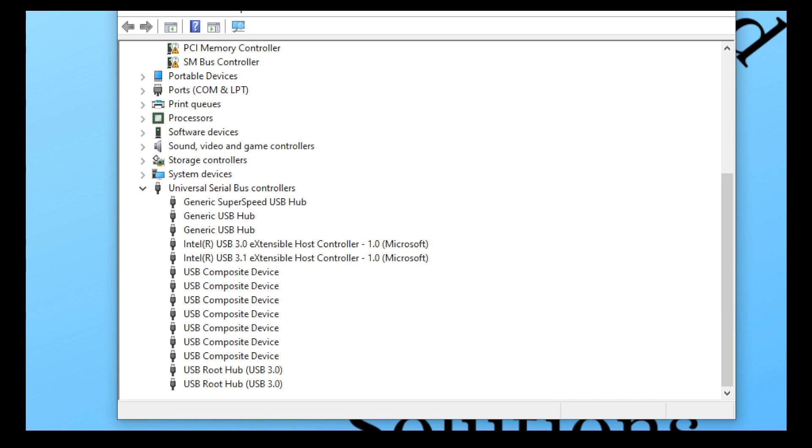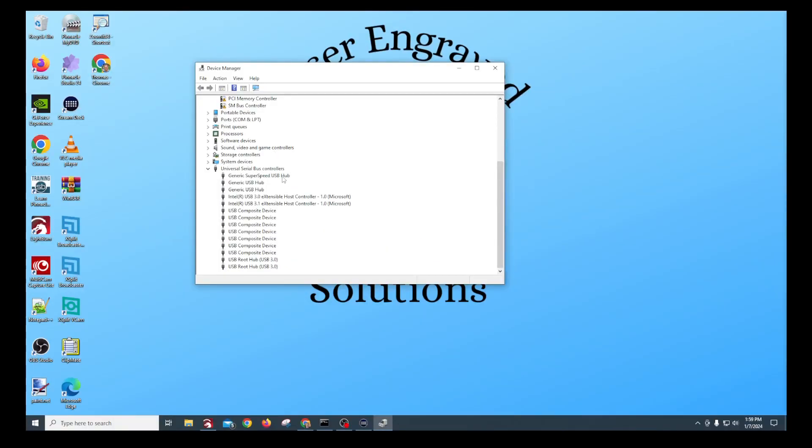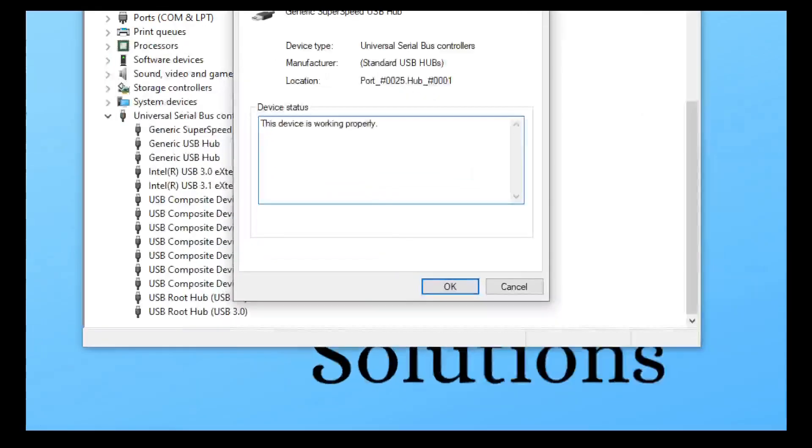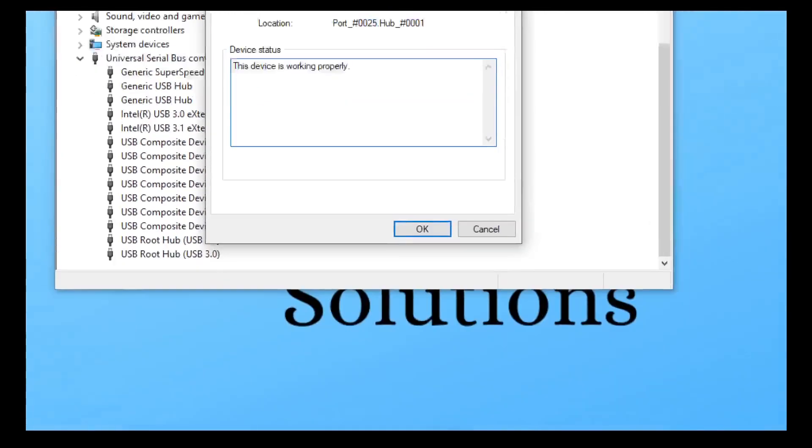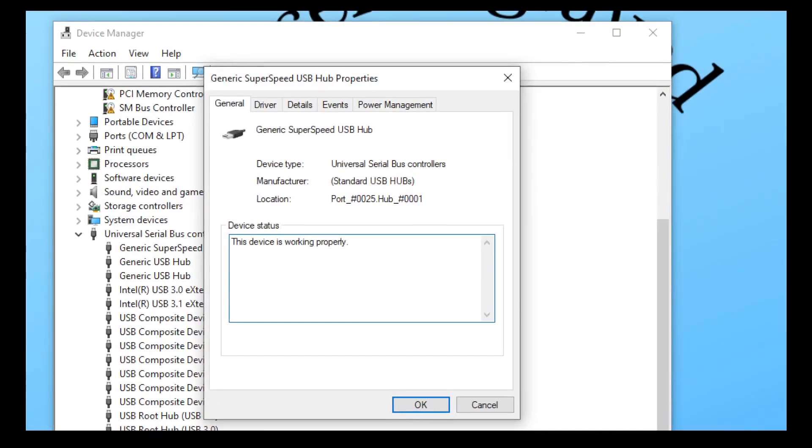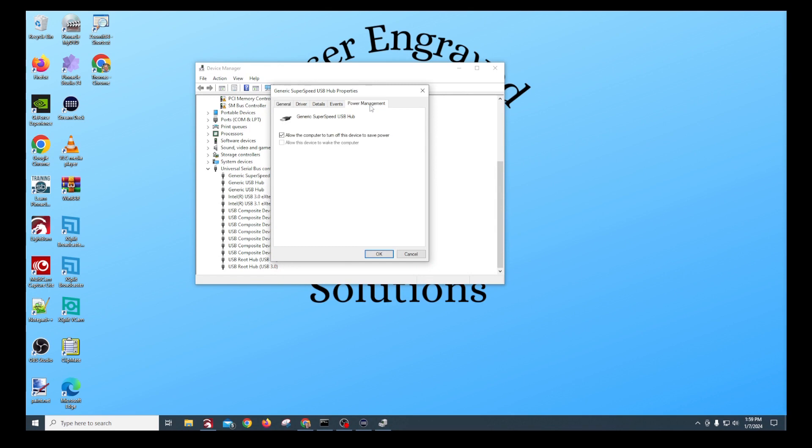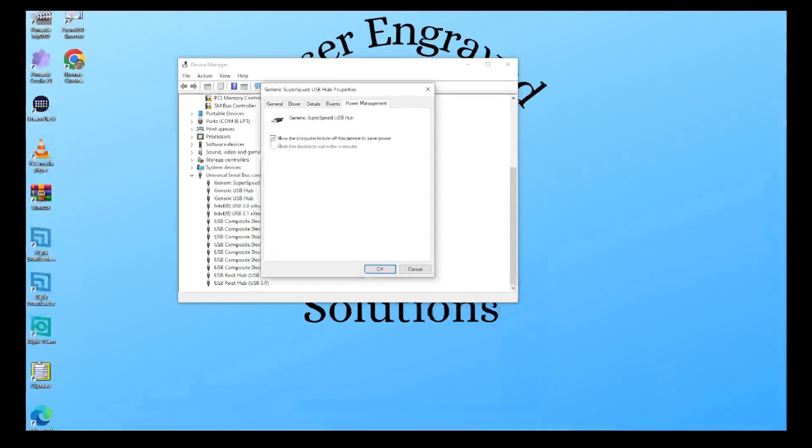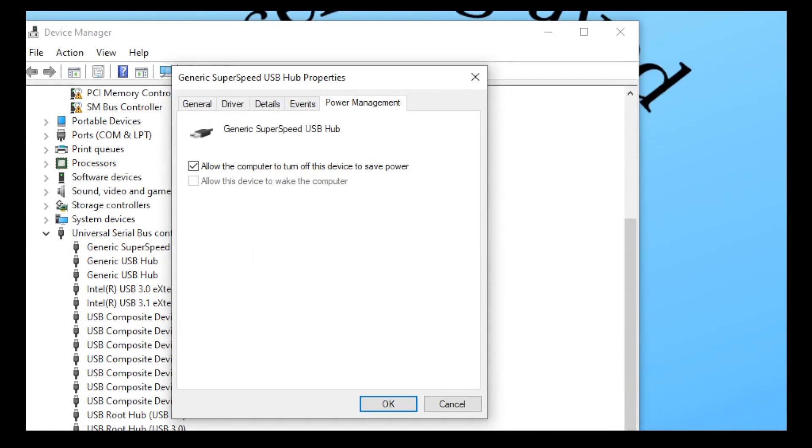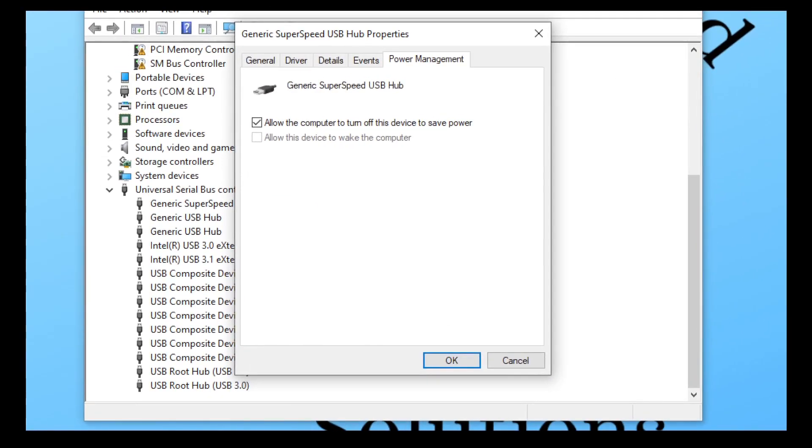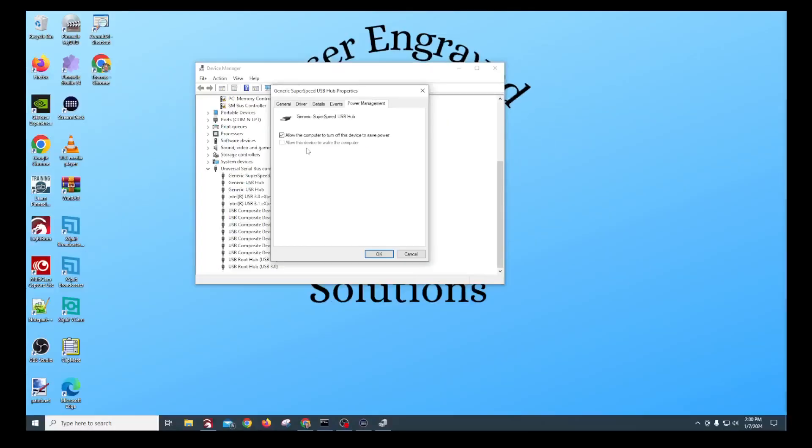So what you want to do is you're going to right click each one of those. You go to properties and then in properties, you see the power management tab. You click on the power management tab and you can see that it's checked, allow the computer to turn off this device to save power. For a machine that's connected to your laser, we do not want that.